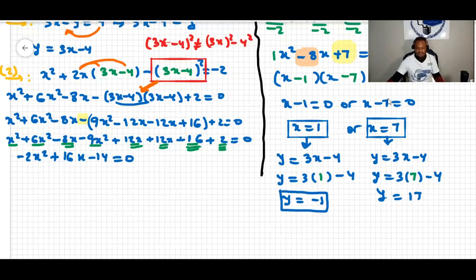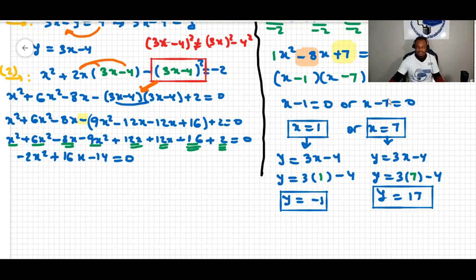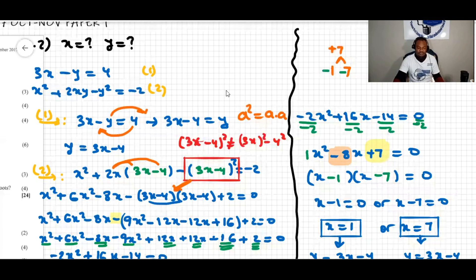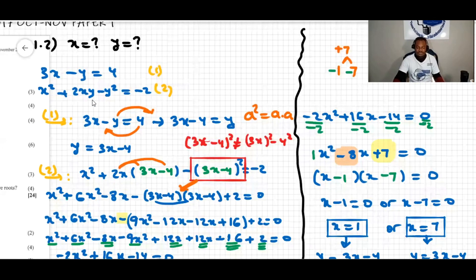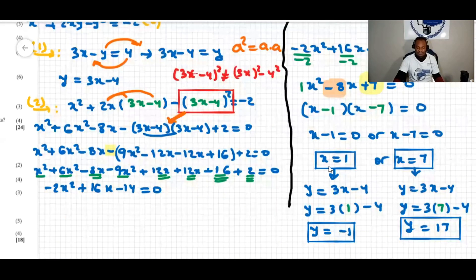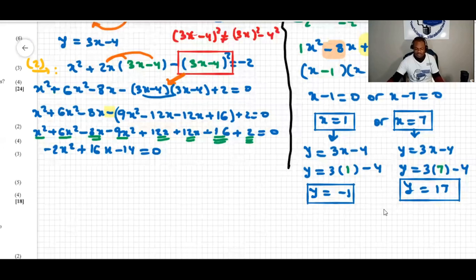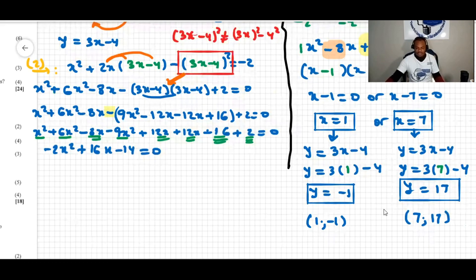This means the two equations intersect at two points: when x equals 1, y equals negative 1, giving the point (1, negative 1); and when x equals 7, y equals 17, giving the point (7, 17).